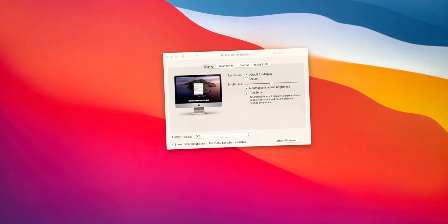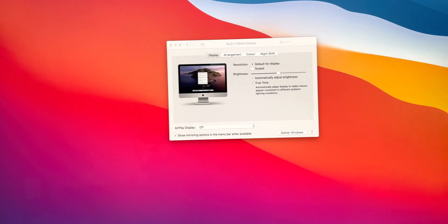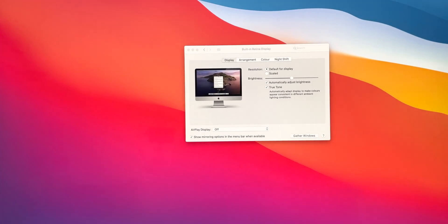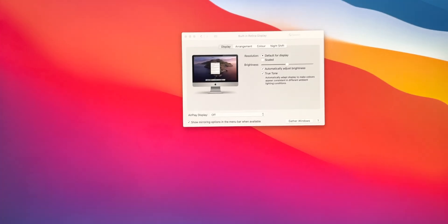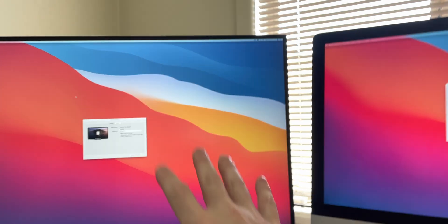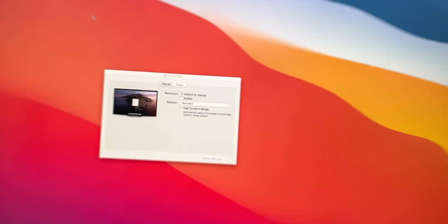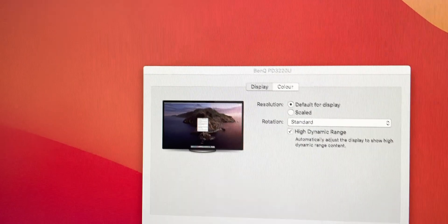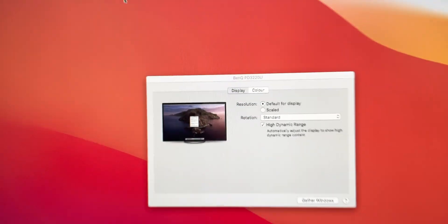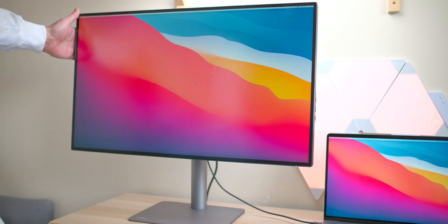And it sort of will fit into the container of that 300 nits. But it maps it right. So, if you're looking at it on an SDR display, it's going to look less bright. It's going to look duller. So, the HDR works on this because it actually can map it to HDR.